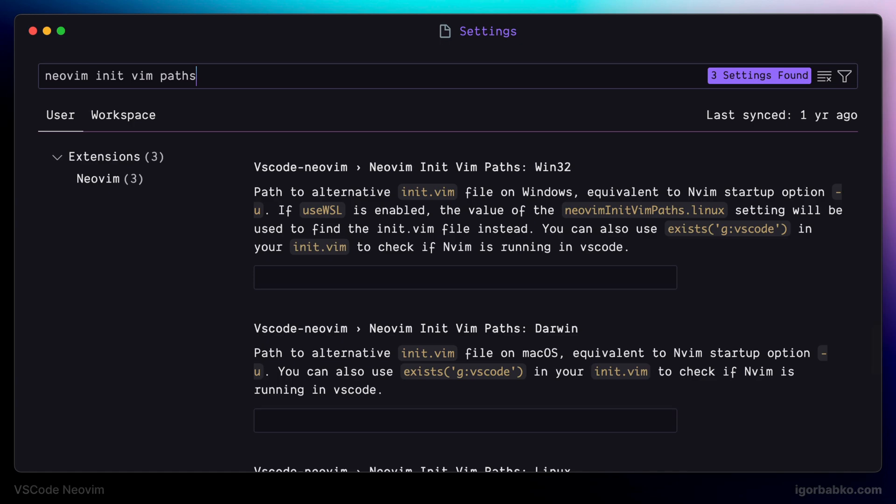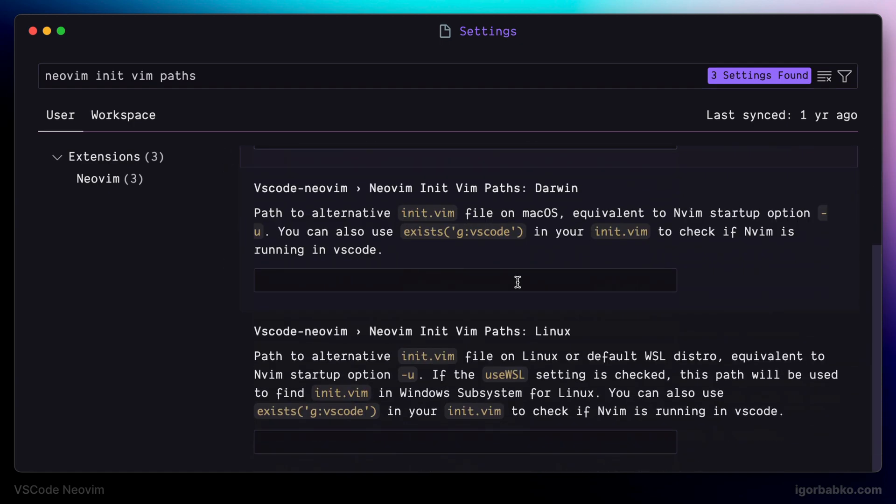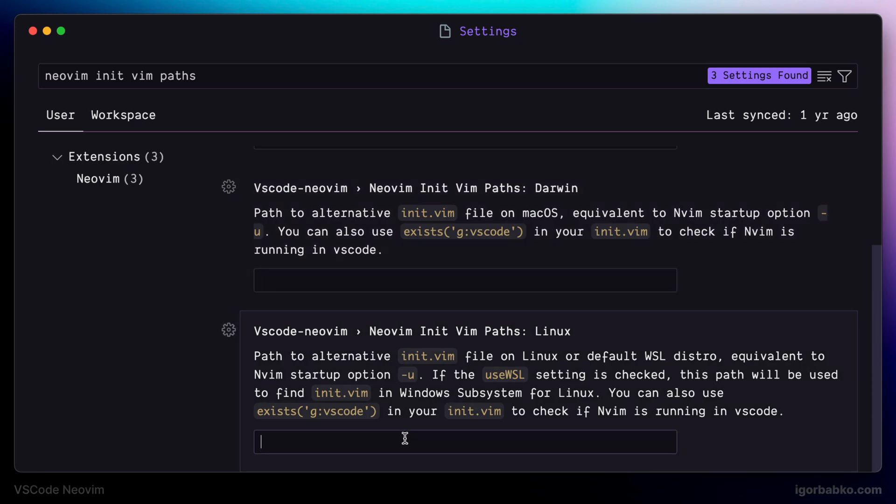Here will be three differing settings for each operating system. And then we have to manually specify the path to the vim configuration file in the corresponding input field depending on your operating system.